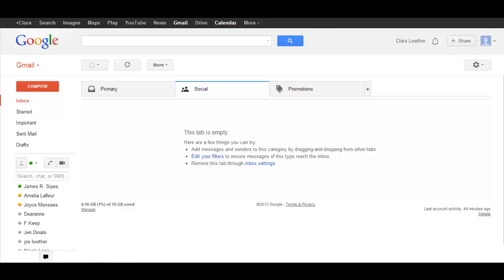So before we get started, you should know you do not have to have a Gmail account to use the Google Calendar, but you do need a Gmail address in order to use all the features that the calendar has available.